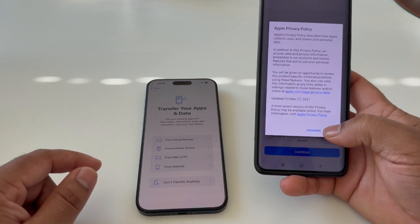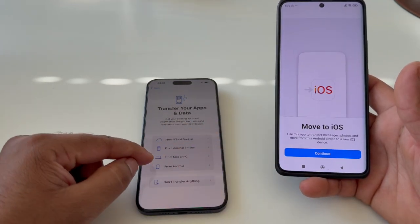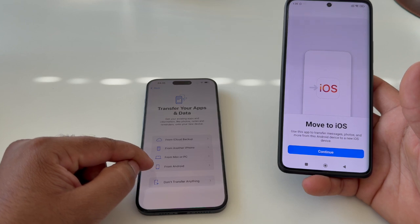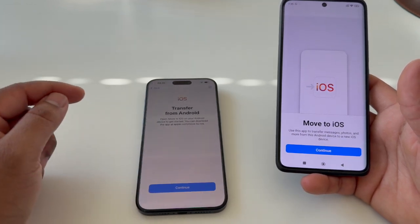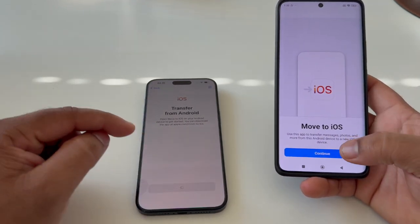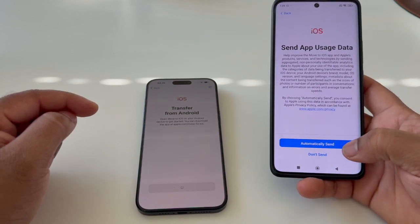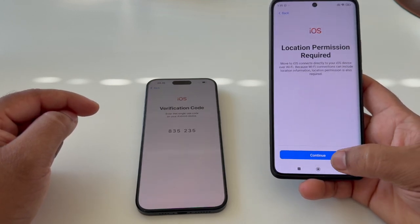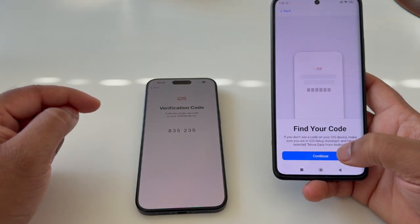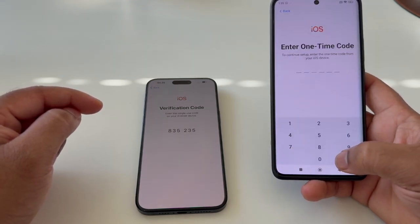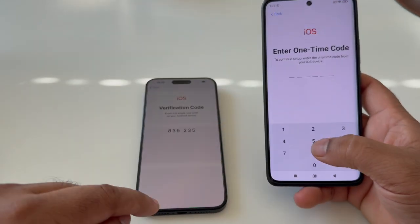Tap 'I Agree' and proceed through Move to iOS. Select 'Move from Android,' tap Continue, agree to the terms, and tap Continue through the prompts — allow, continue, and verification. You will need to enter a verification code here.